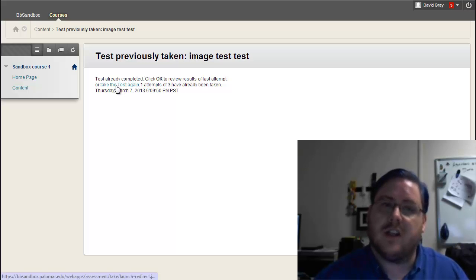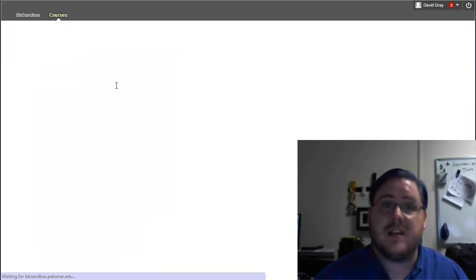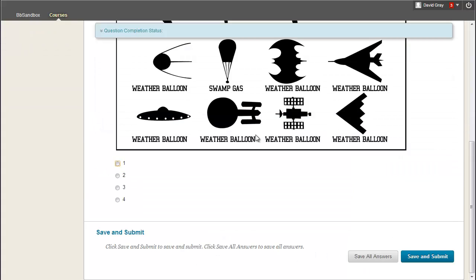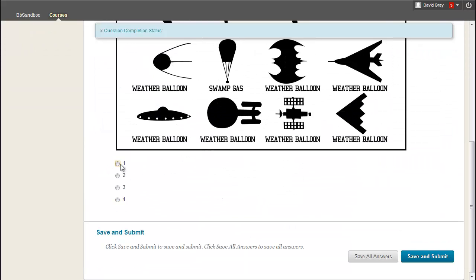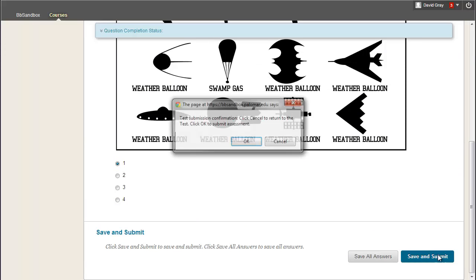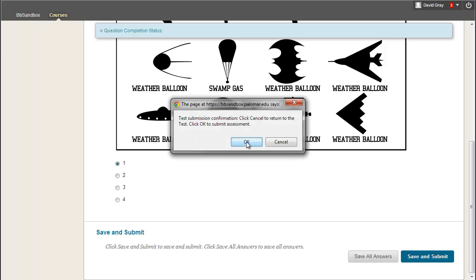Okay, so you actually have to click the words take the test again, and then it loads up the screen, and I can answer it this time.